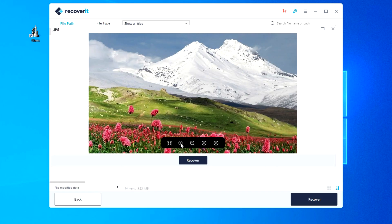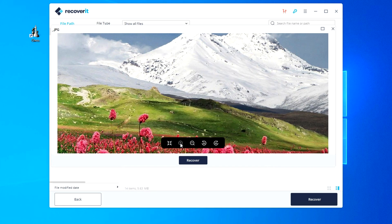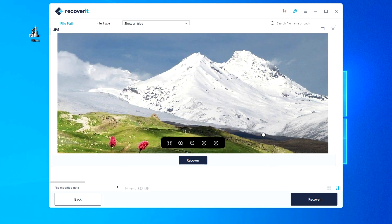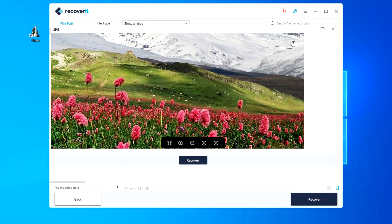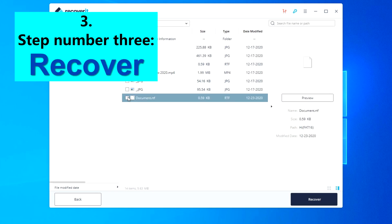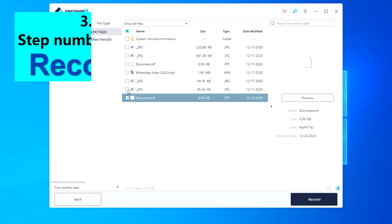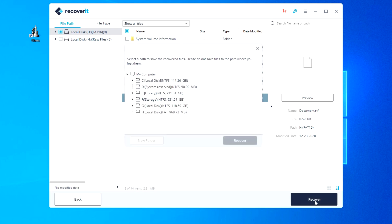Recoverit supports previewing almost all common file types such as images, videos, audios, outlook emails, documents, and many more. And so, step number three. I select all the deleted files and click recover.